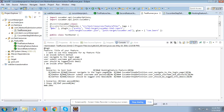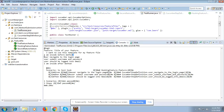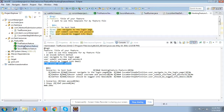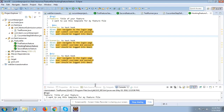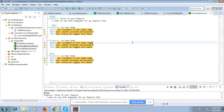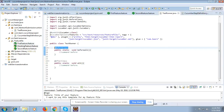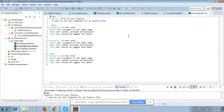So the before executes first, then the steps, then the after executes. If I run all the scenarios — since we have already generated the step definitions — you can see that when I close and open the file again, all the yellow markings are gone, which means the step definitions have been generated for all scenarios.